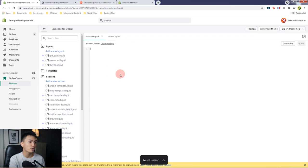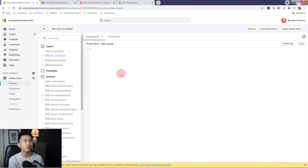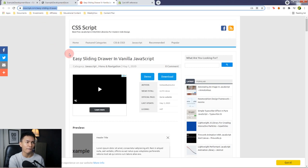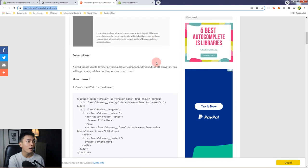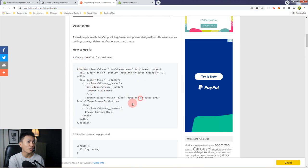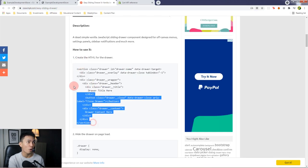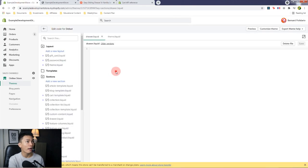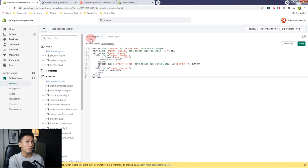Open the drawer.liquid. The first thing we're going to do is create the drawer. Go to the Easy Sliding Drawer — I'll put the link in the video description below. We're going to use the HTML from that page, so copy the following HTML for the drawer. Go back to the code editor and paste it inside of the drawer.liquid. Save the file.